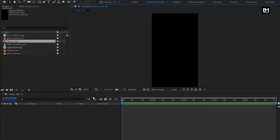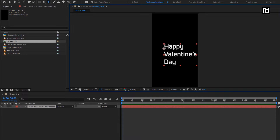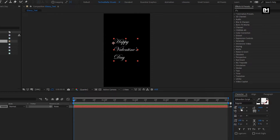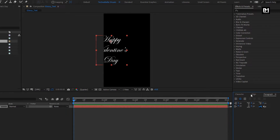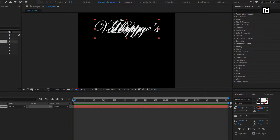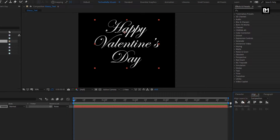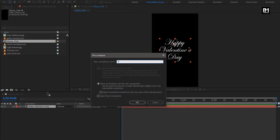Now let's add the text. For this tutorial, I will be using the Edwardian font family. Increase the font size. Now position the text to center. You can reduce the space between the text. Perfect. Let's pre-compose the text layer. I will name it as text composition.